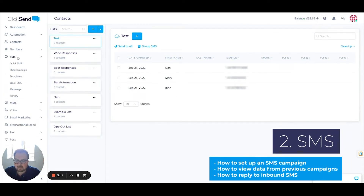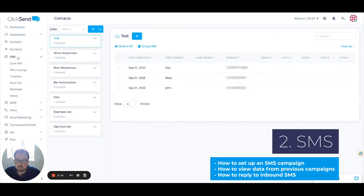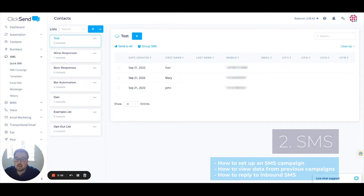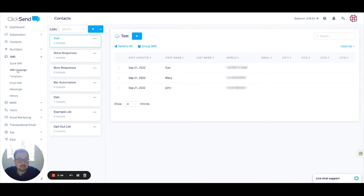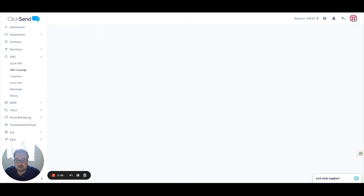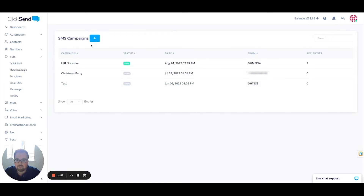I can click on SMS on the left-hand side. We've got two main options here: Quick SMS, which is a message to a single individual, or an SMS campaign, which is where you're sending a marketing message to the masses. I'm going to use an SMS campaign in this instance.